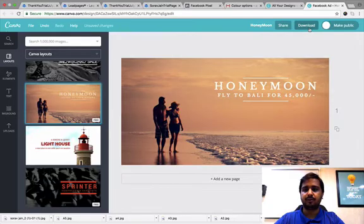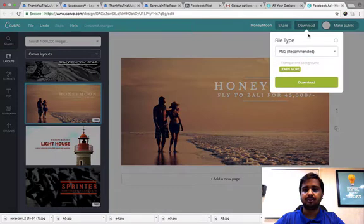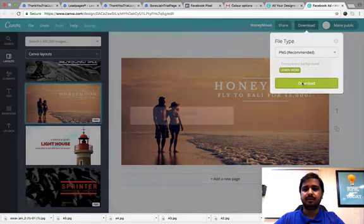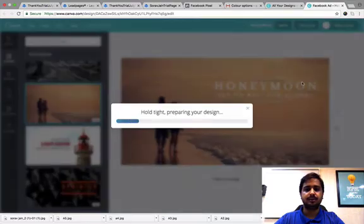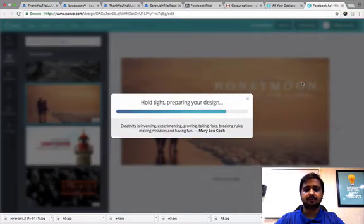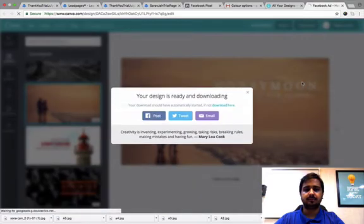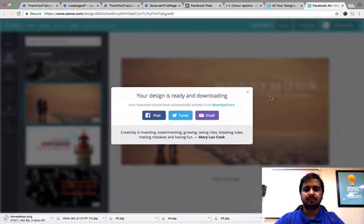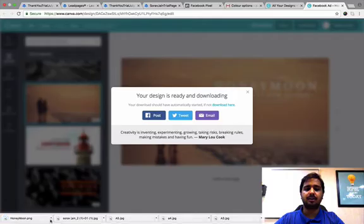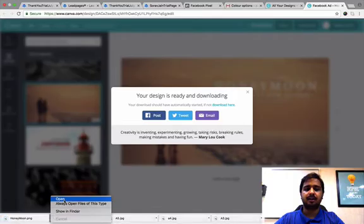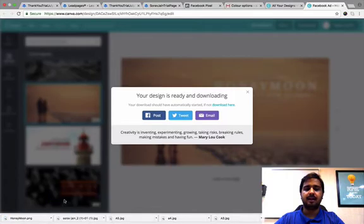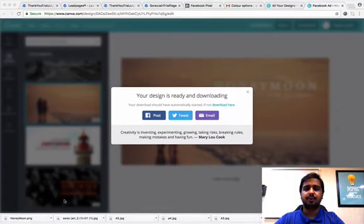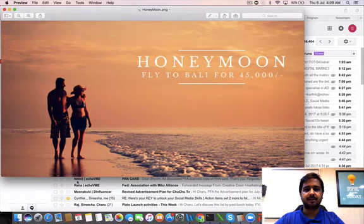All that I have to do is click on download. PNG recommended. Download it. Perfect. The image is downloaded here and I can use this image in order to run my Facebook advertisements. This is the image.